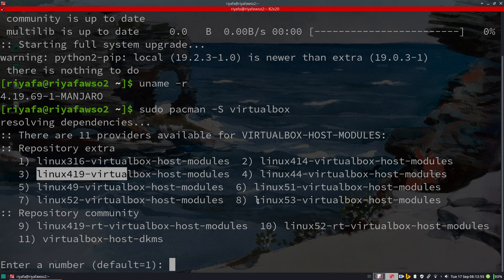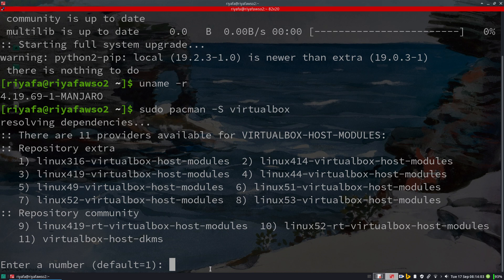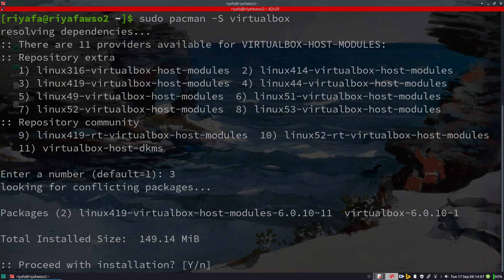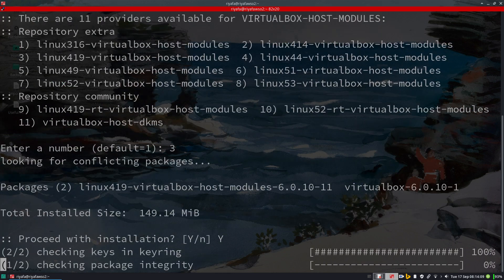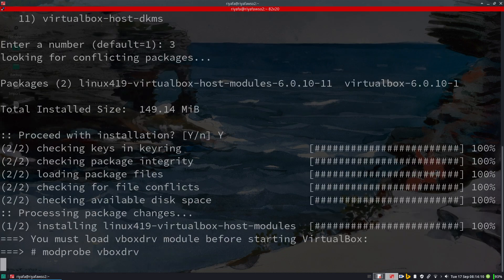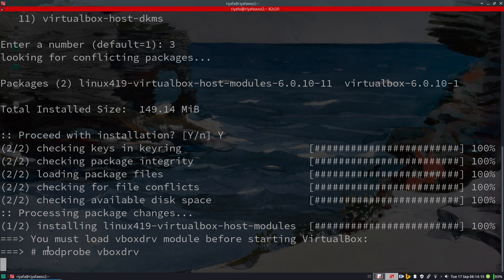Based on your Linux version, select the correct repository extra. This is a very important step when installing VirtualBox in Arch Linux. Let me install VirtualBox now.